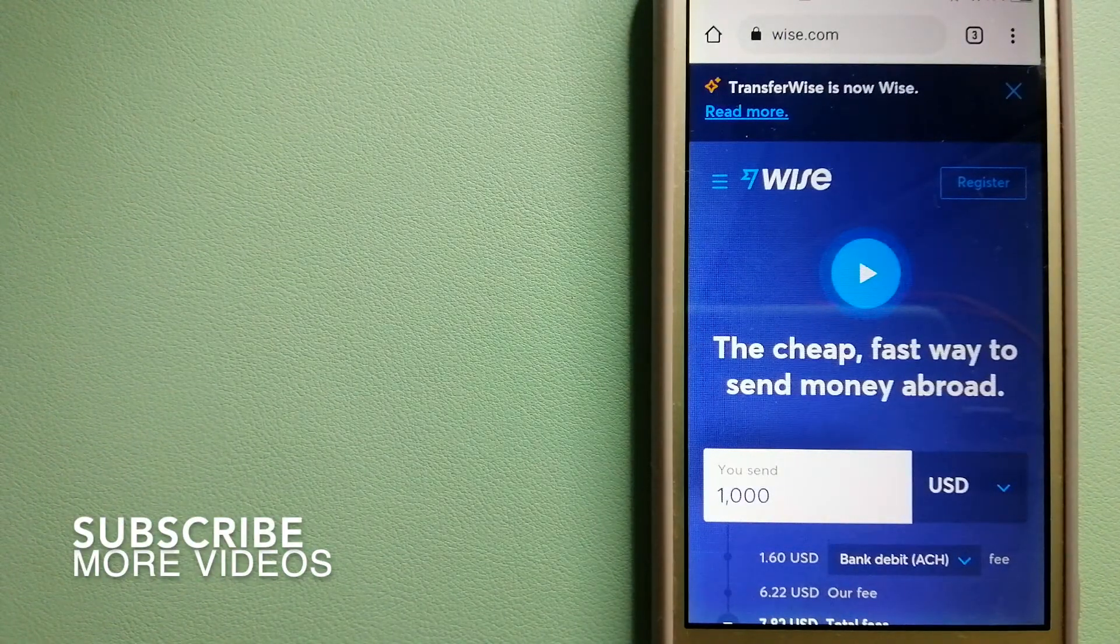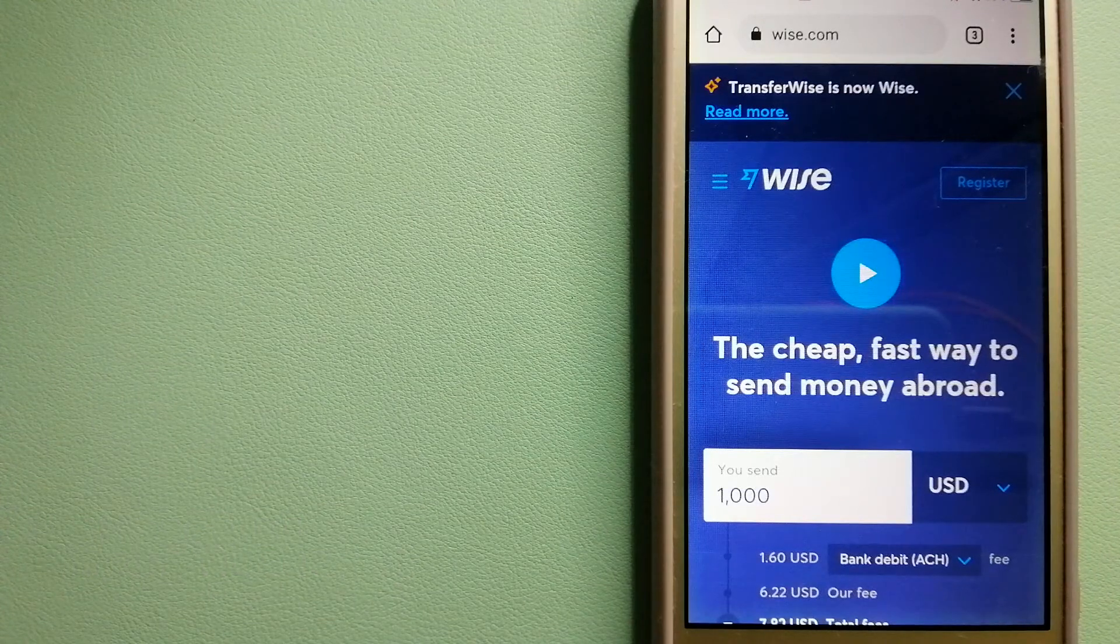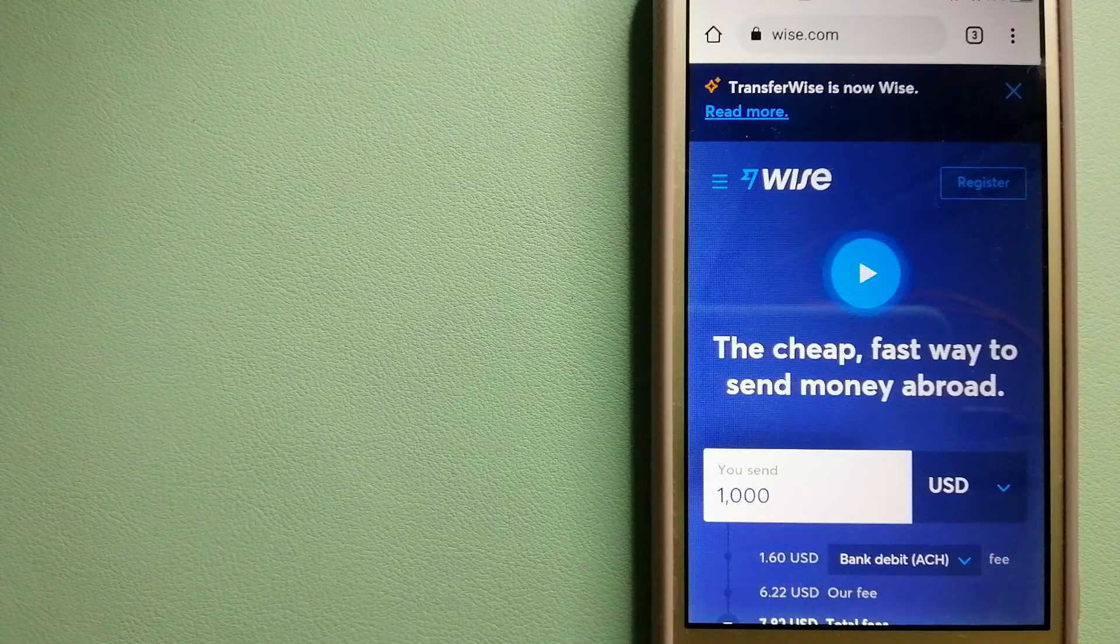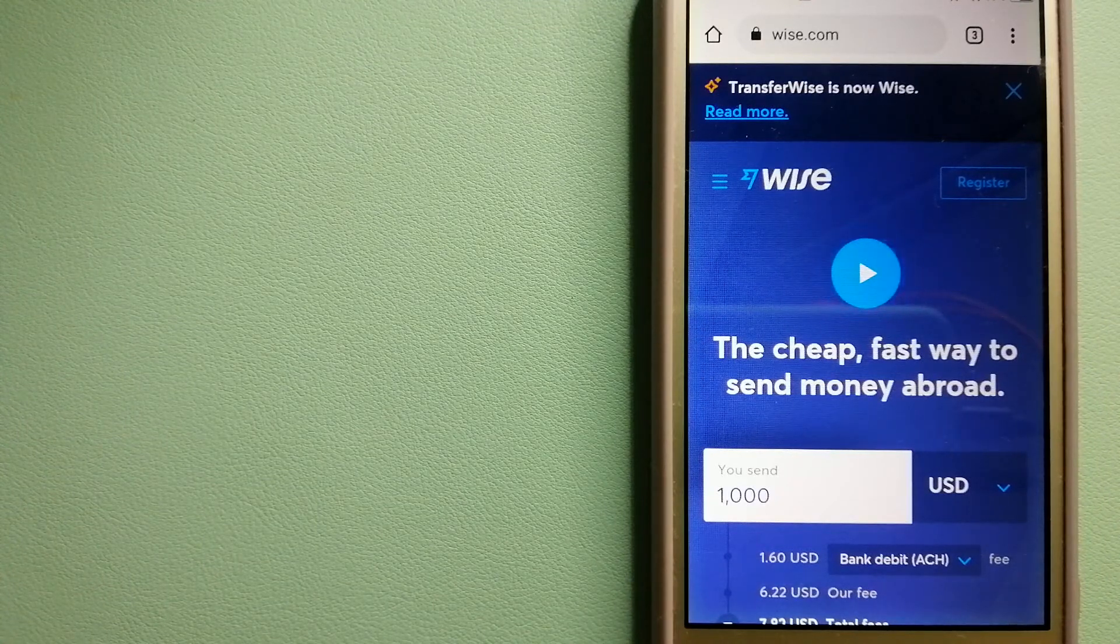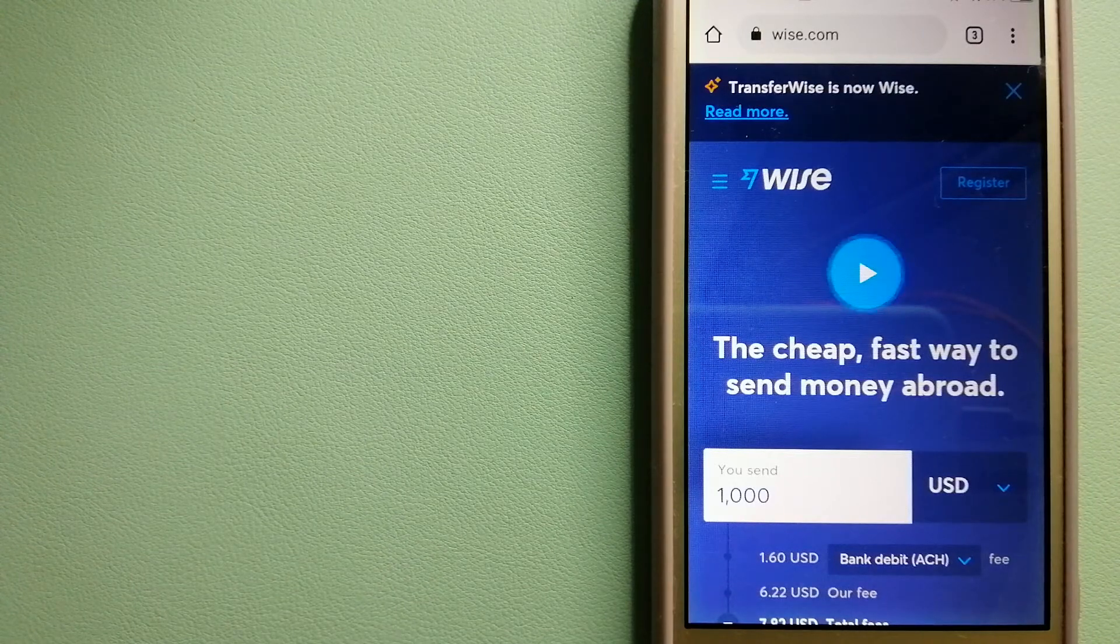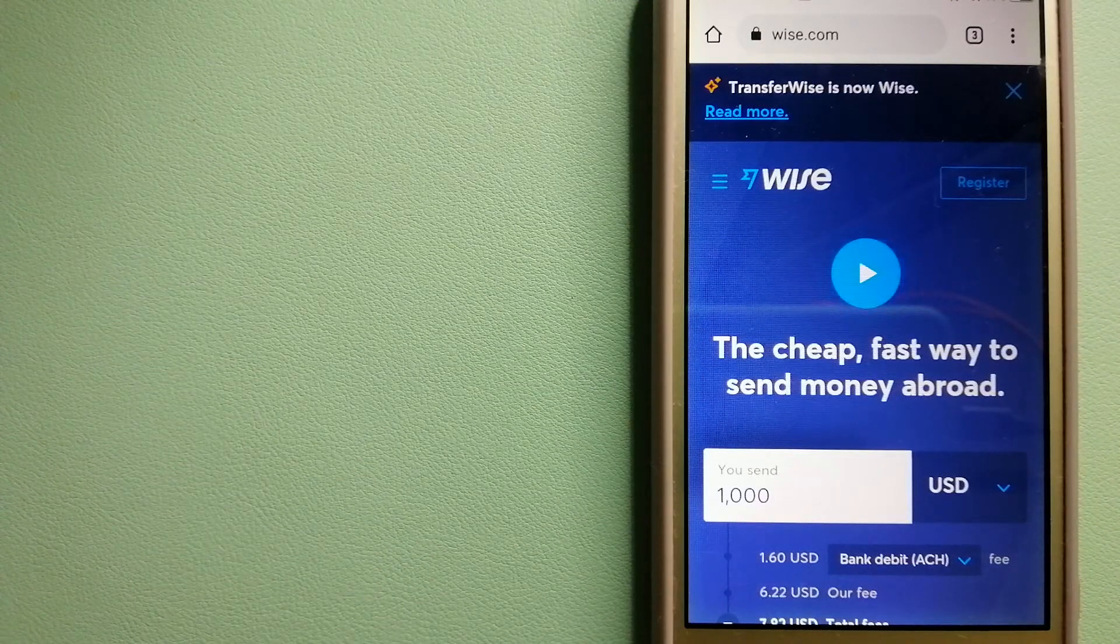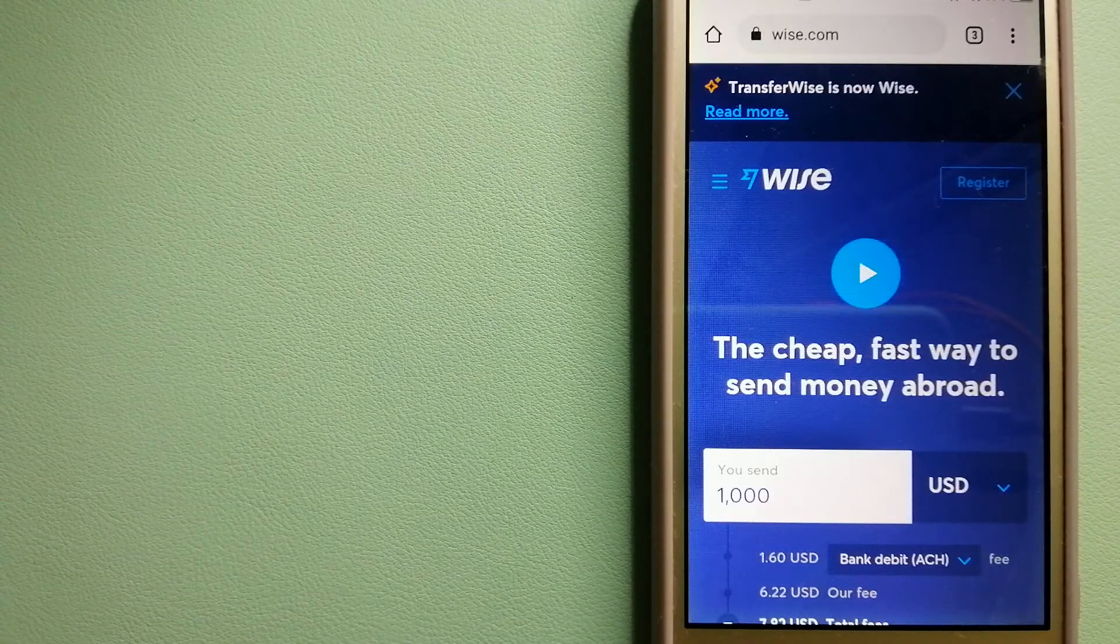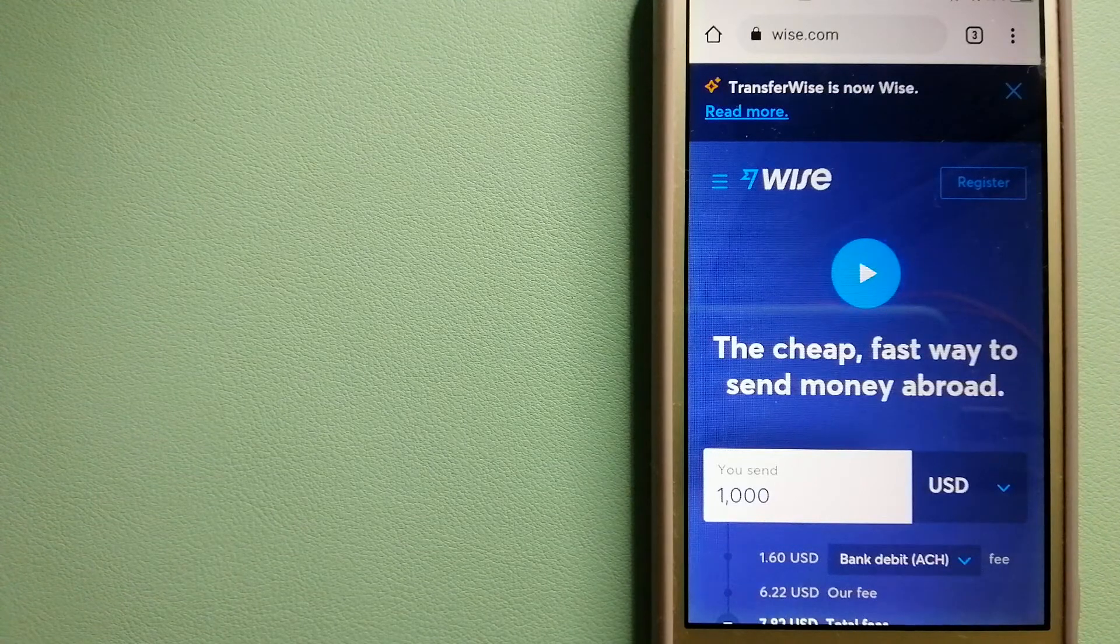Our first option is Wise, formerly TransferWise. People on every continent around the world are choosing Wise to help them live, travel, and work internationally. They have the fairest and the easiest way to send money overseas. Using Wise is as simple as sending money from A to B, but behind their app and website is a complex engine of currencies.